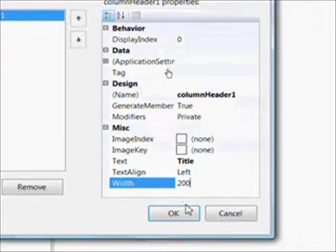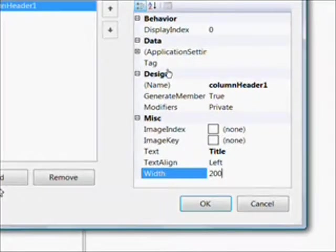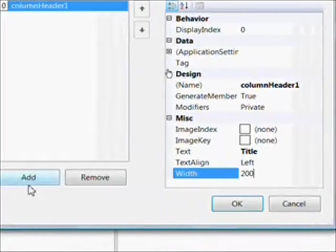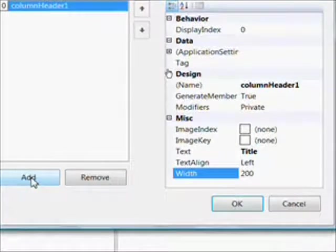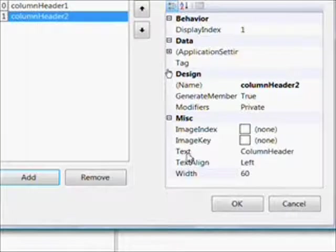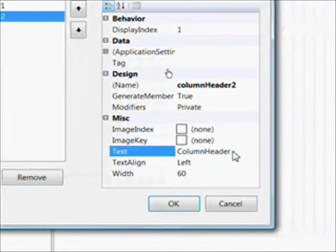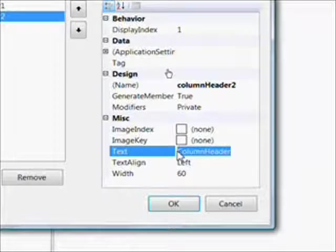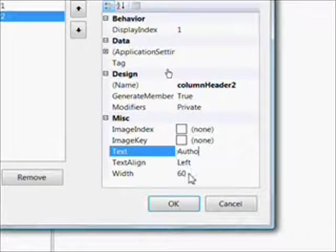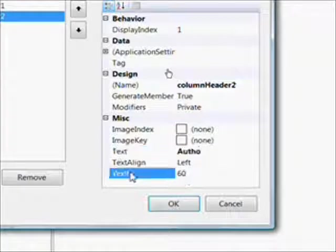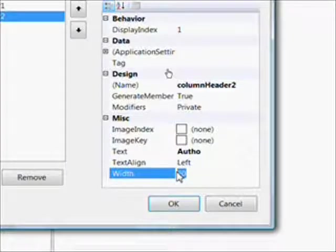Then press Add to get the next column header. Give this one a title of Author. I actually made a mistake and just said Auth0, sounds like a Superman villain, and gave it a width of 100.